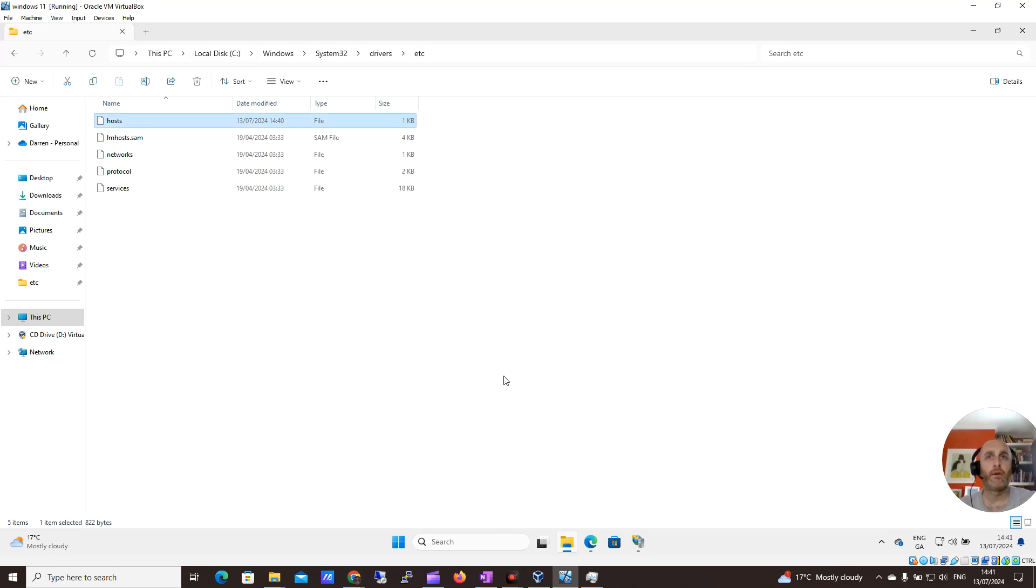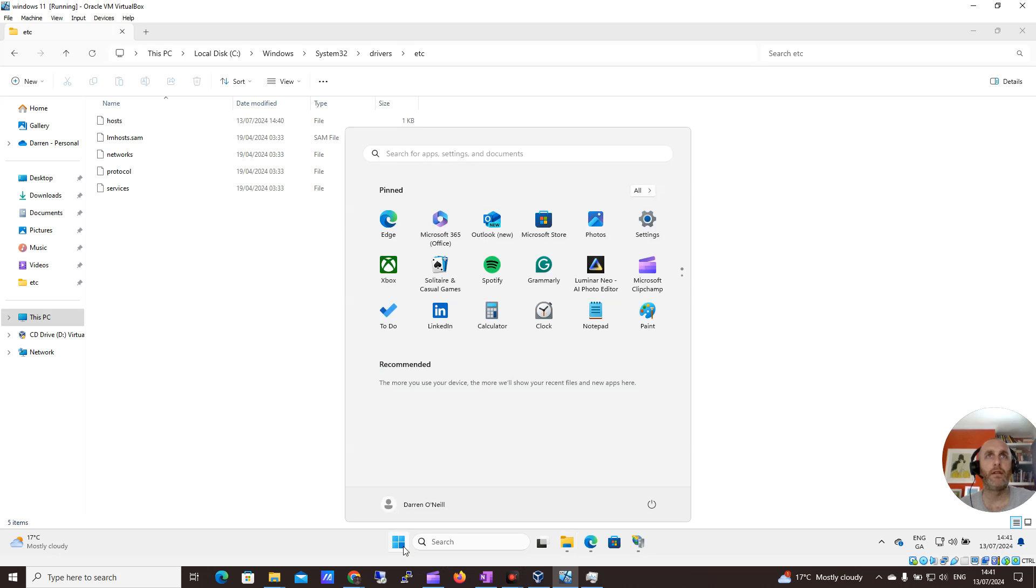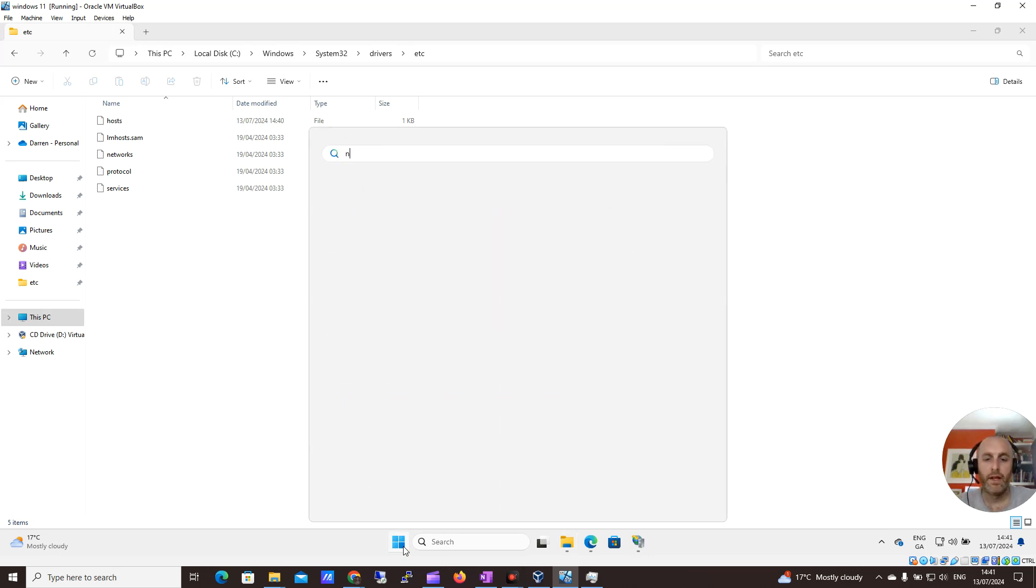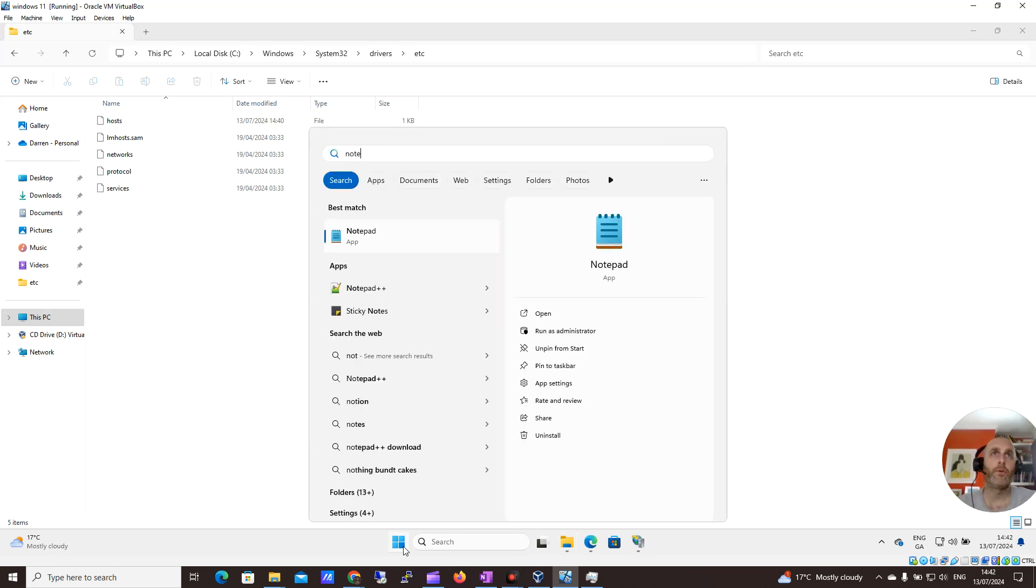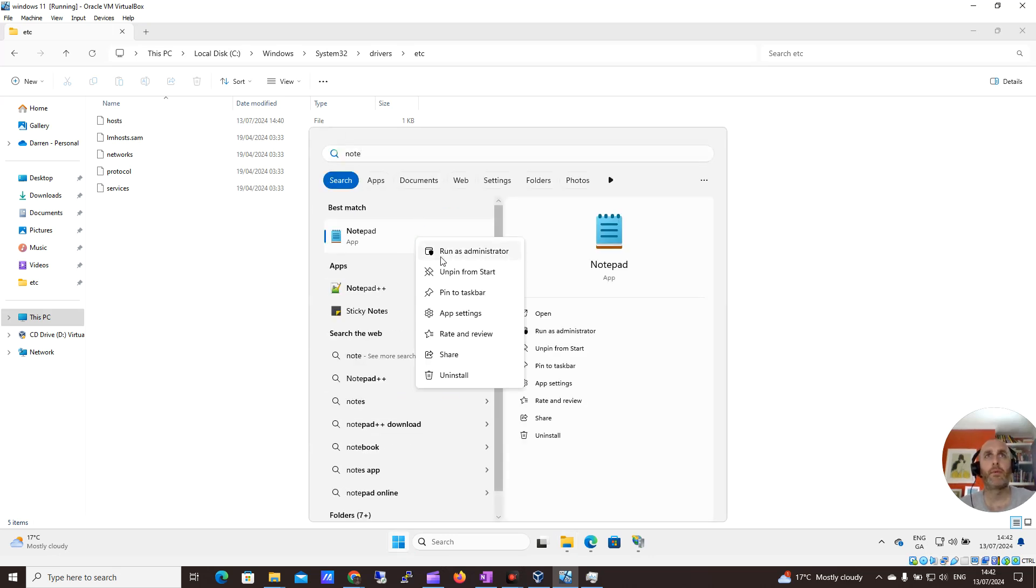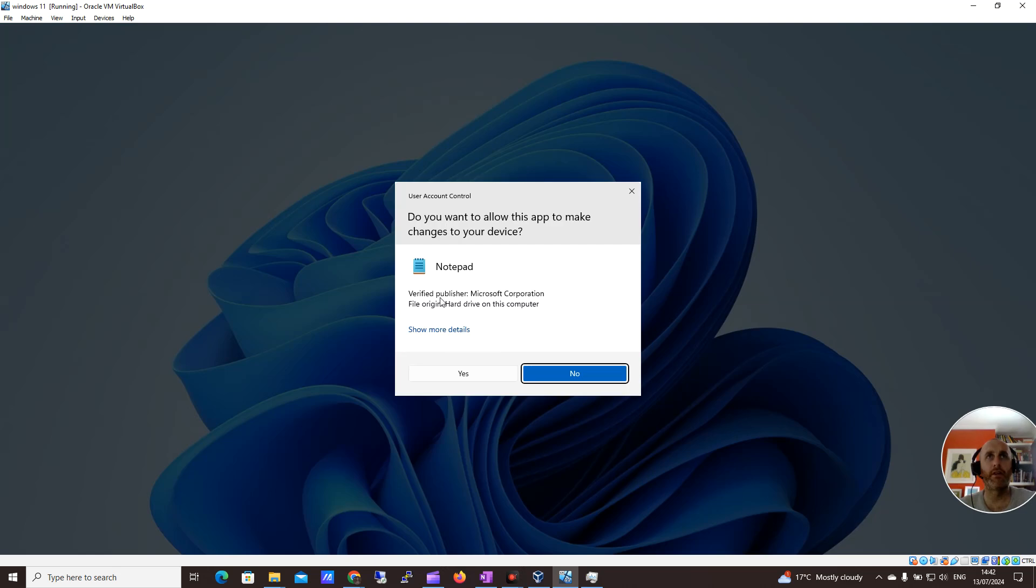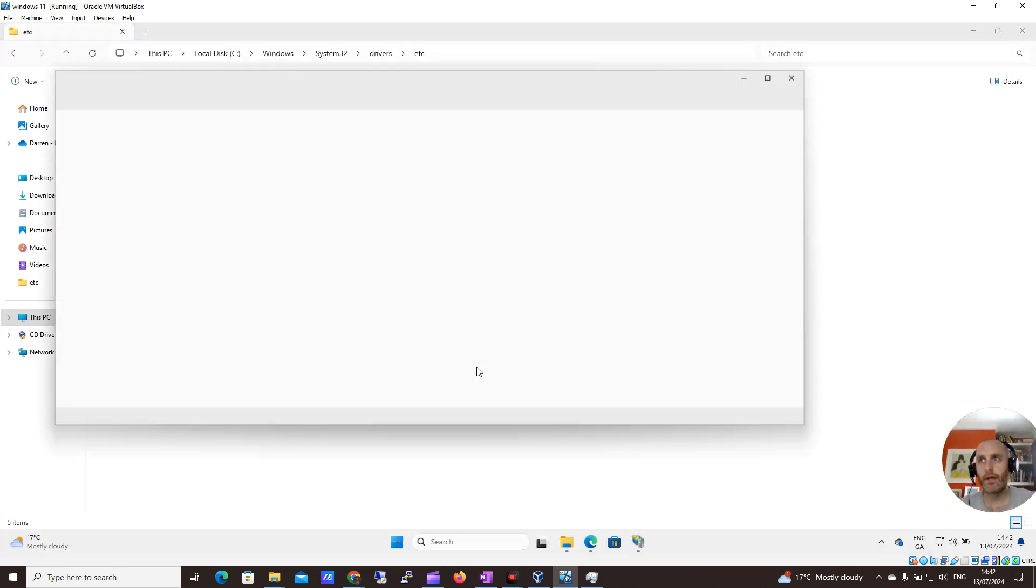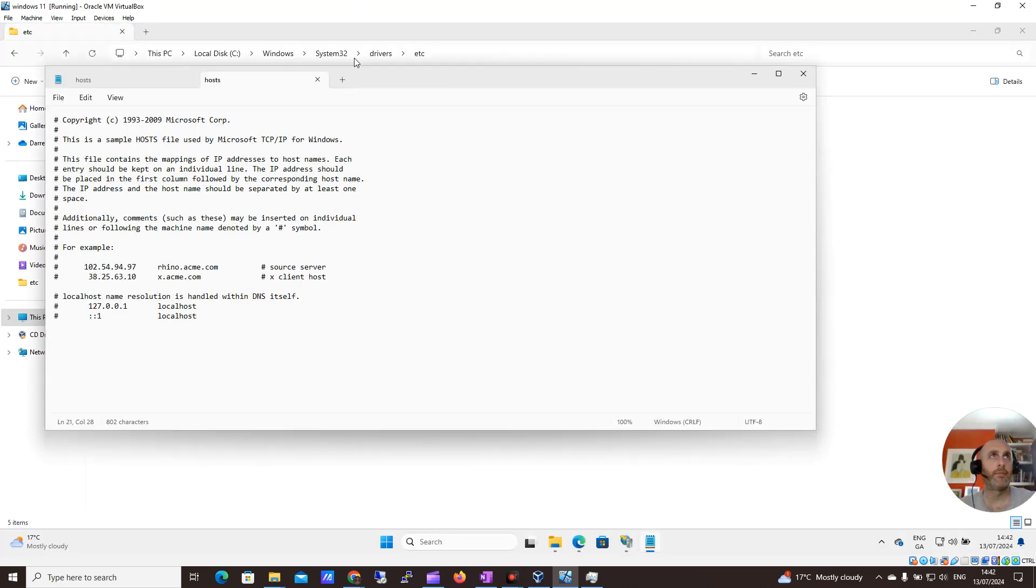So I want to edit this hosts file, and it's important, you need to do it as admin. I'm going to search for Notepad, right-click on it, and click Run as Administrator. It's important that you run it as admin.